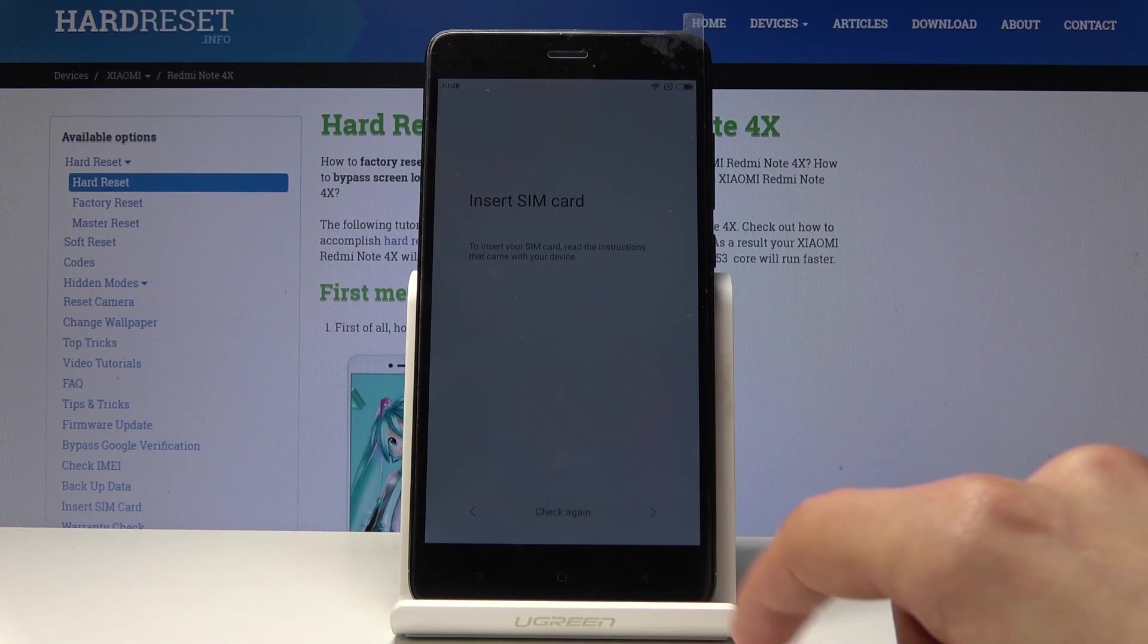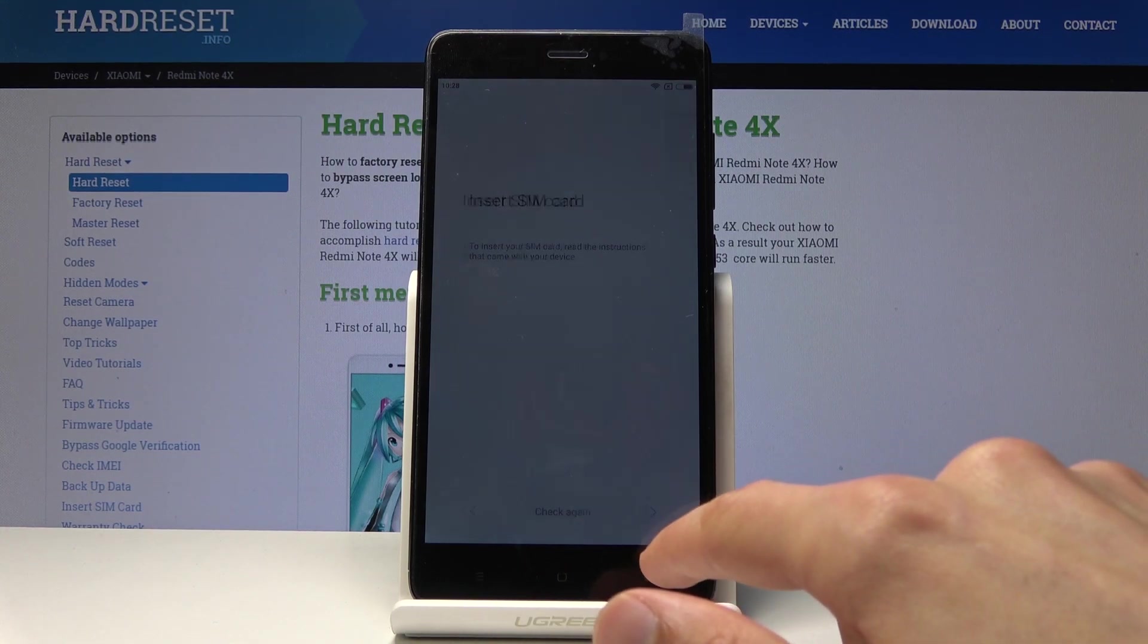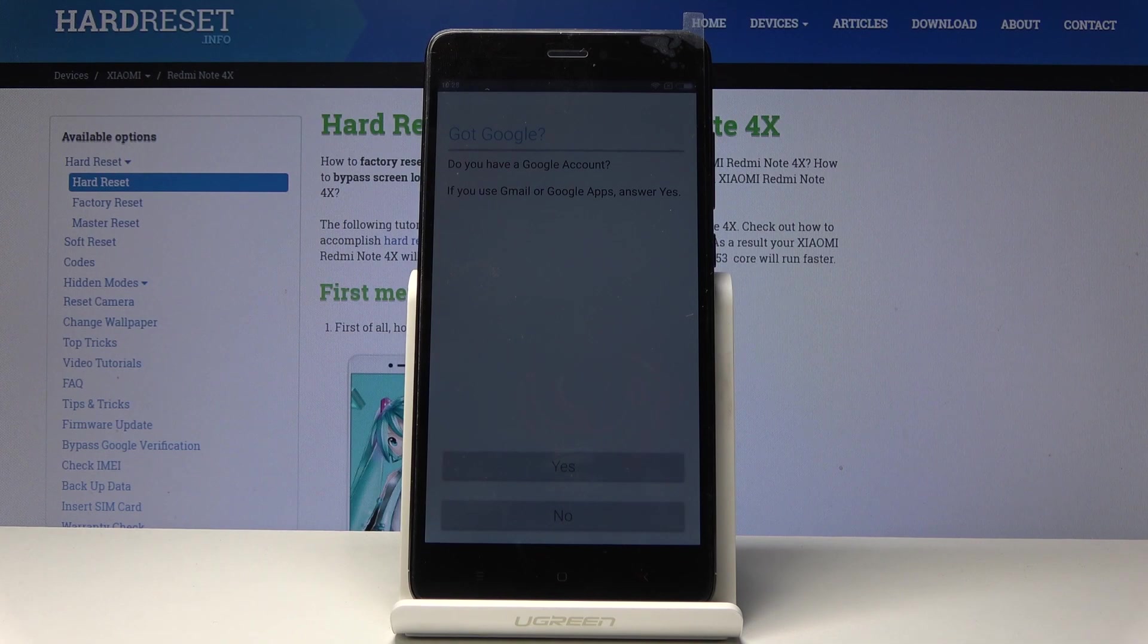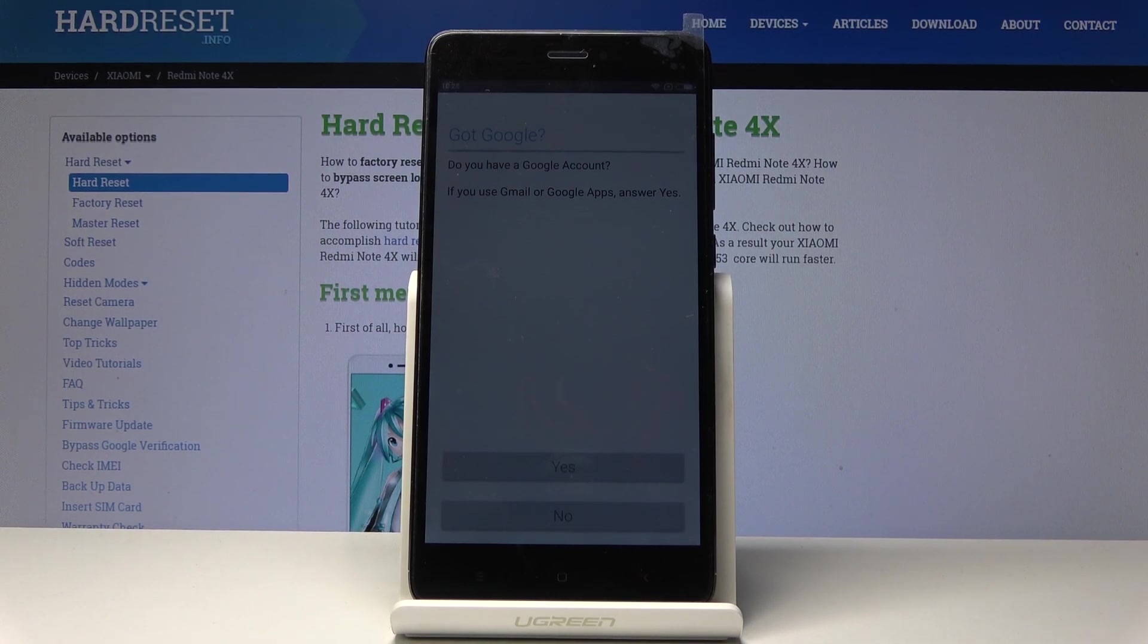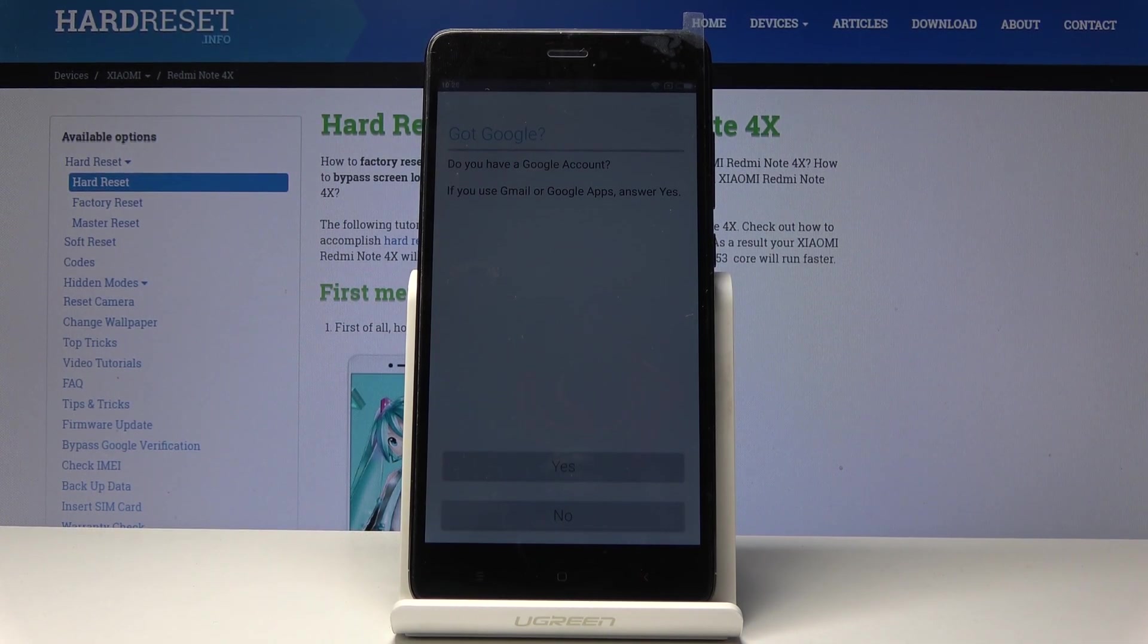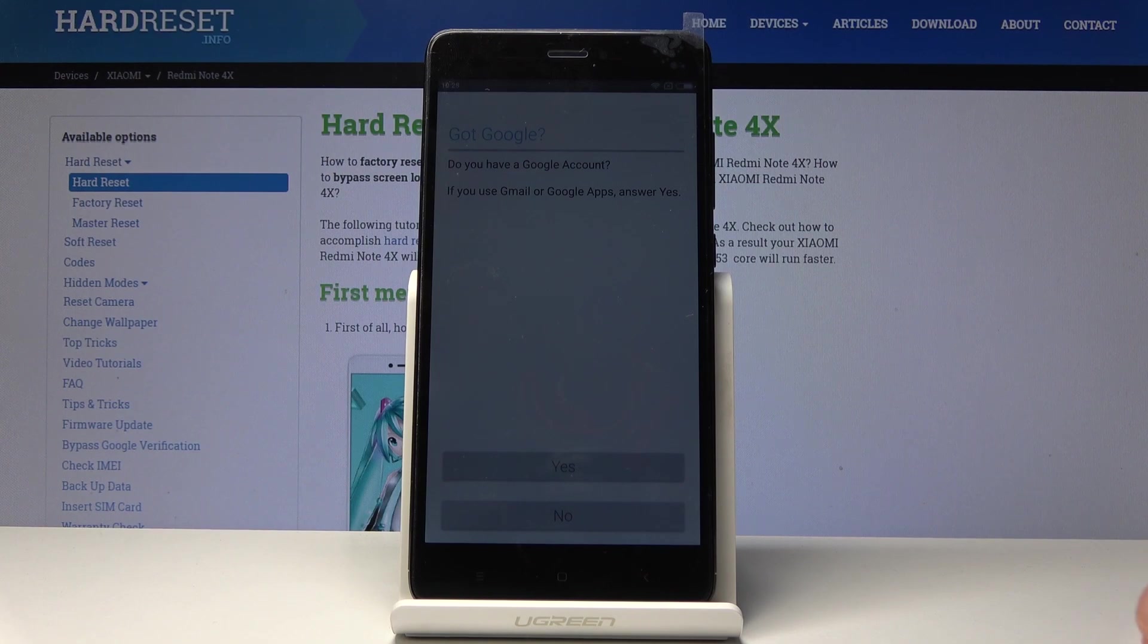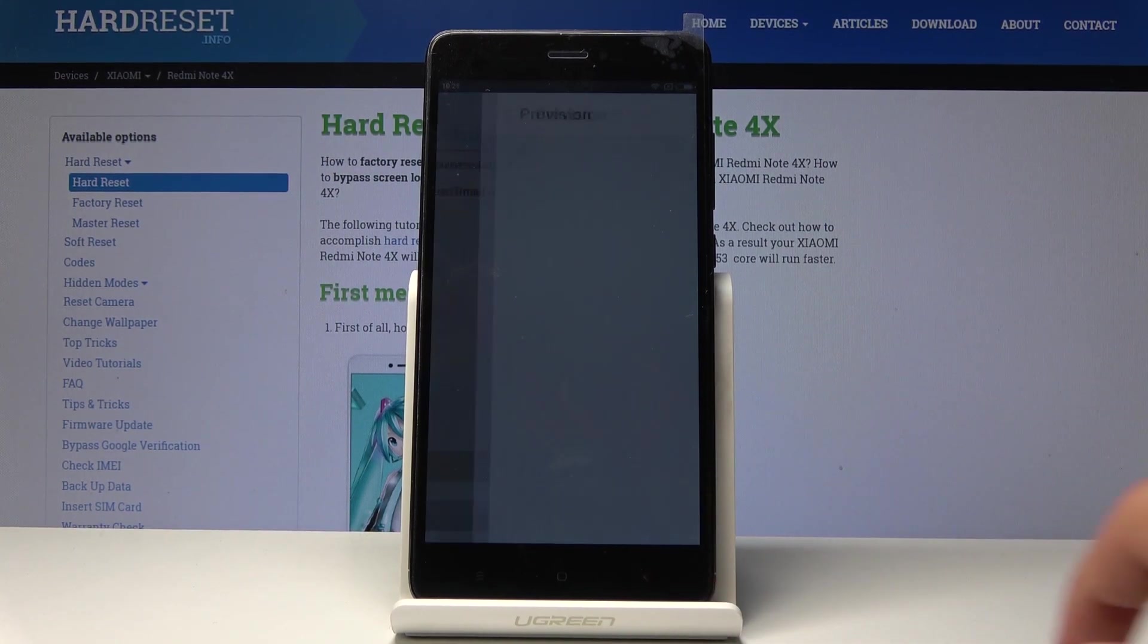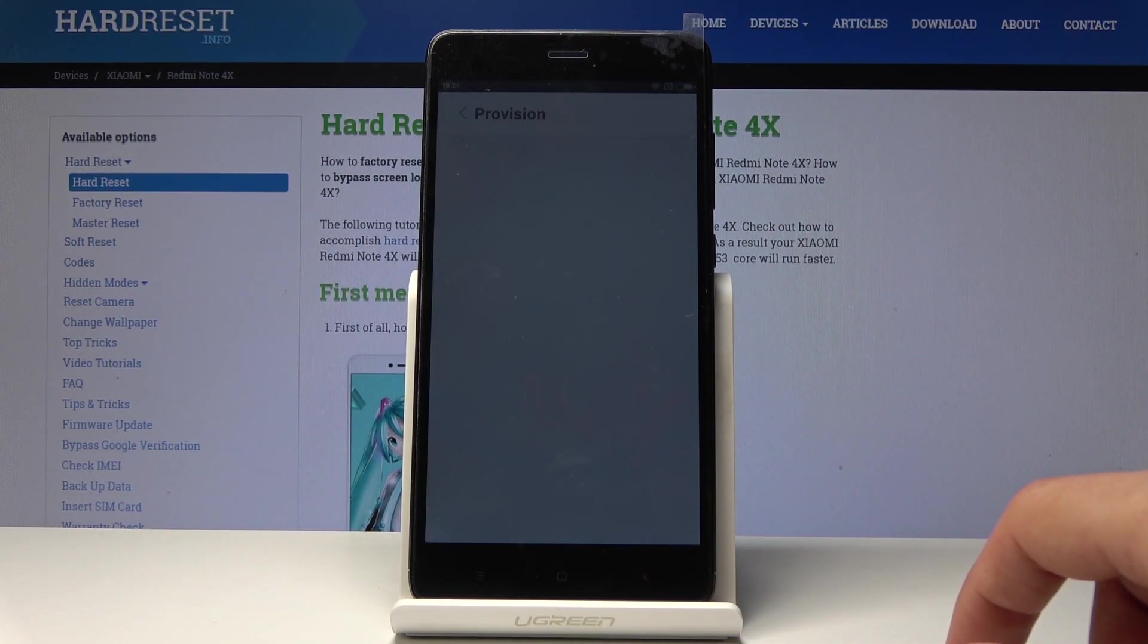There we go, got Google. Now here you can connect with your Google to this account, to this phone. It asks you, do you have an account? You can just tap on yes.